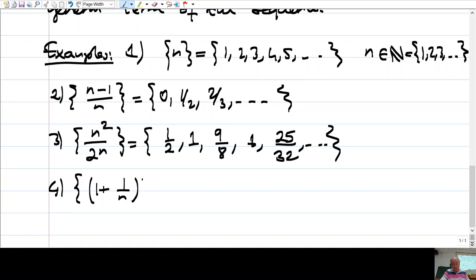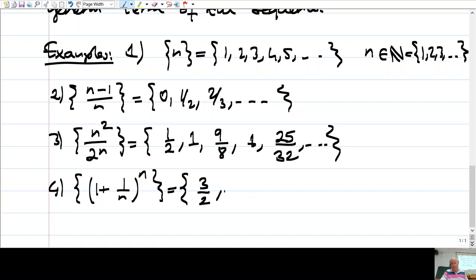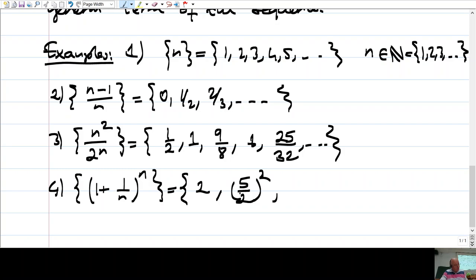One more: (1 plus 1 over N) to the power N. So what is this sequence — what are the terms? For N equals 1, you have (1 plus 1) to the power 1, which is 2... wait, actually for N equals 1 you have 1 plus 1 over 1, so it is 2 to the power 1. For N equals 2, you have 1 plus one-half, so five over two to the power 2, which is twenty-five over four. For N equals 3, you get four over three to the power three, and so on.